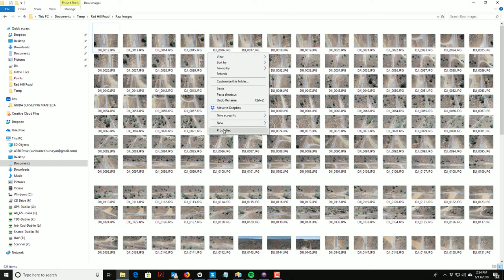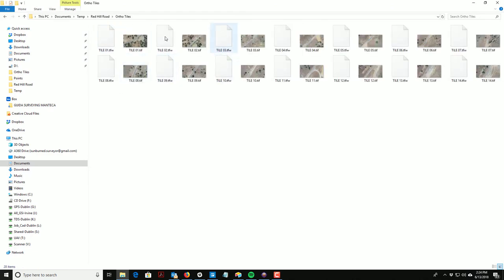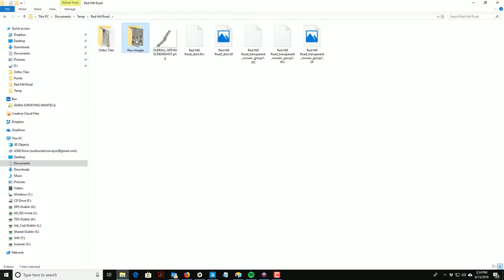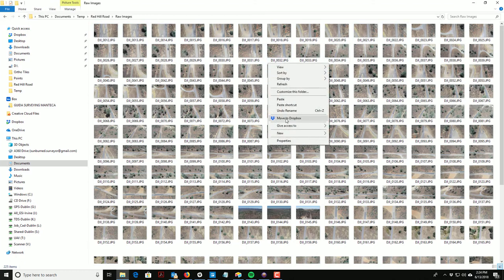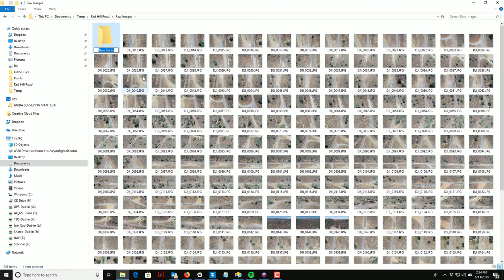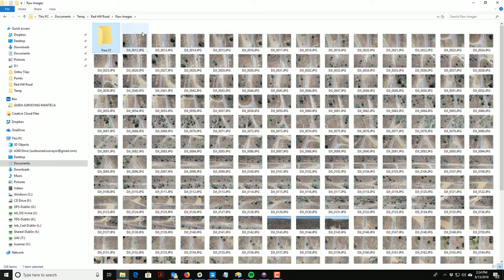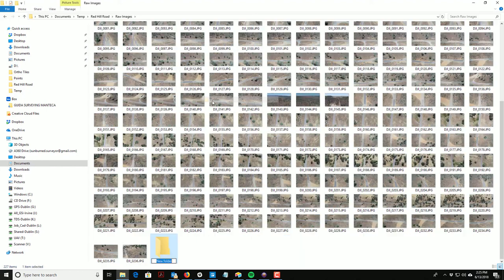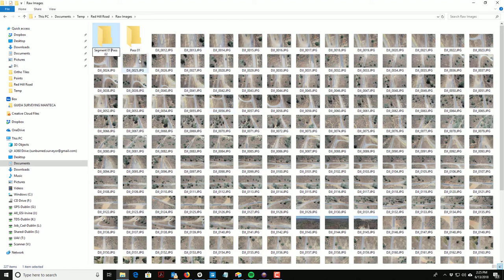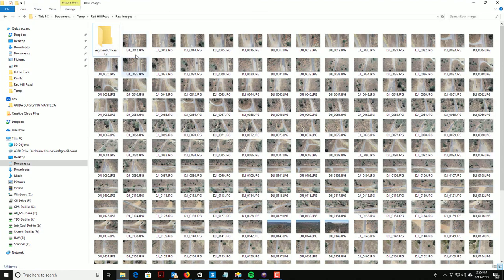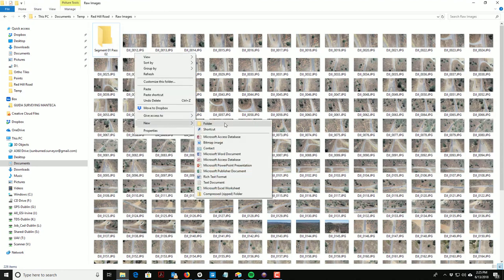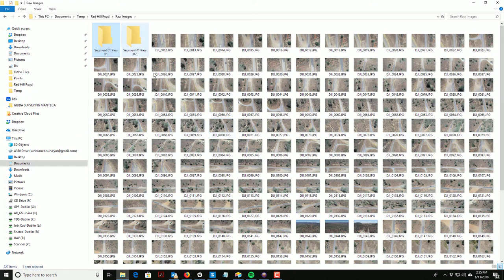I've got a folder here with the raw images and then these are the ortho tiles I created. We're going to work in the raw images folder for a few minutes. I'm going to make a few new folders. I'm going to call this Pass 1, and I'll explain these names in a minute. I'm actually going to call this Segment 1 Pass 1.